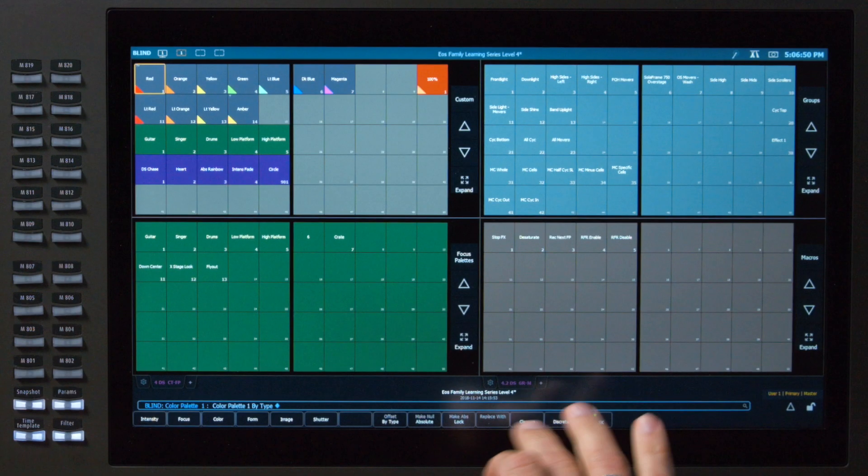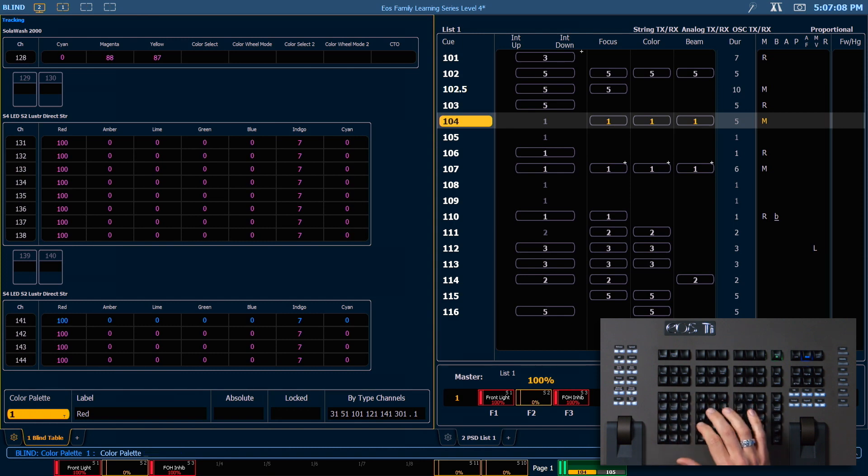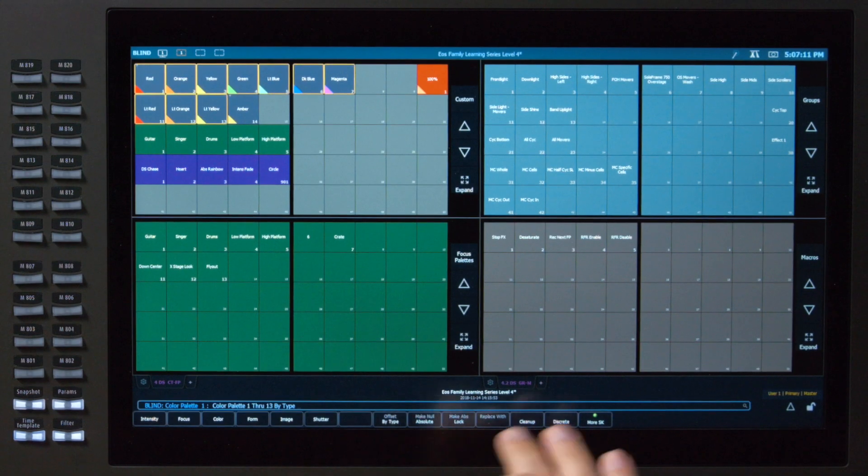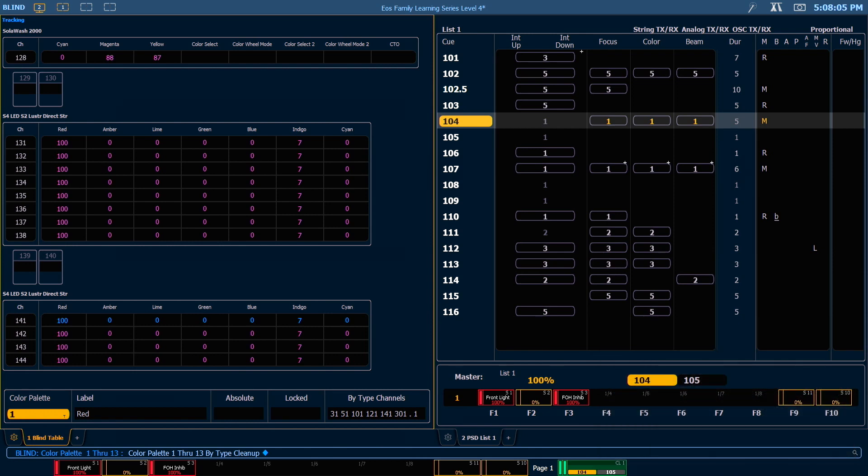I can clean this up. And we've got a nice looking palette that we can now use on all of our fixtures throughout our show. Let's go ahead and do this for all of our color palettes. So we'll say color palette 1 through 13 by type, clean up, enter. Now we can use any of our existing color palettes on any fixtures that are the same fixture type, regardless of whether those fixtures were initially patched when the palettes were created.